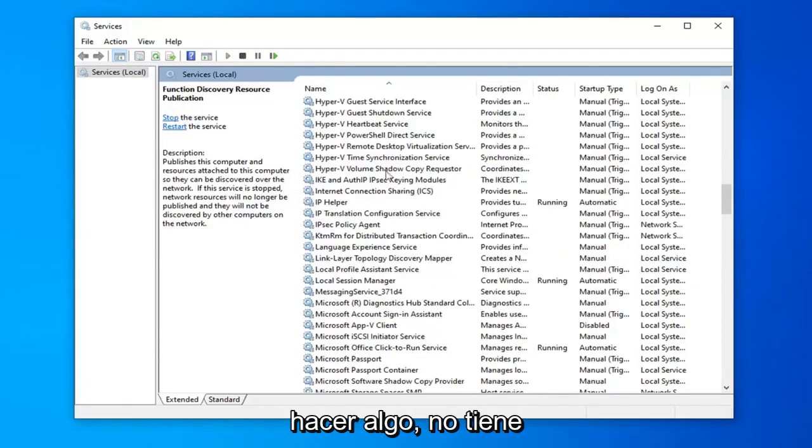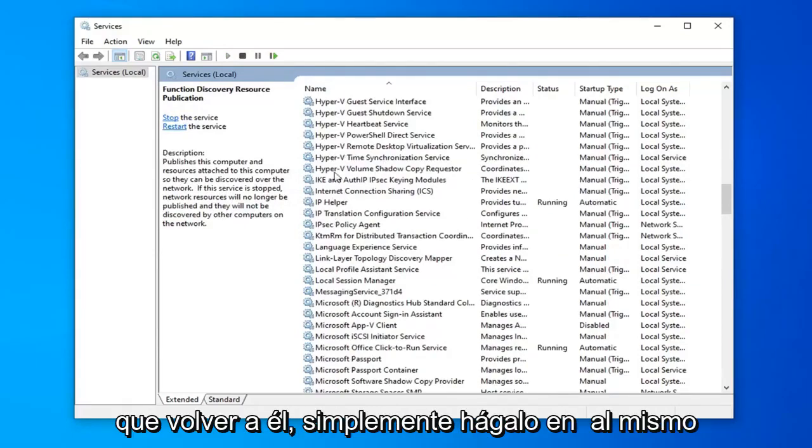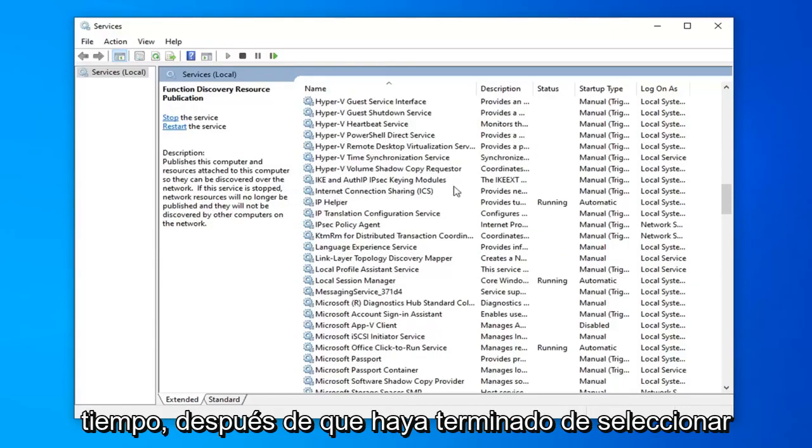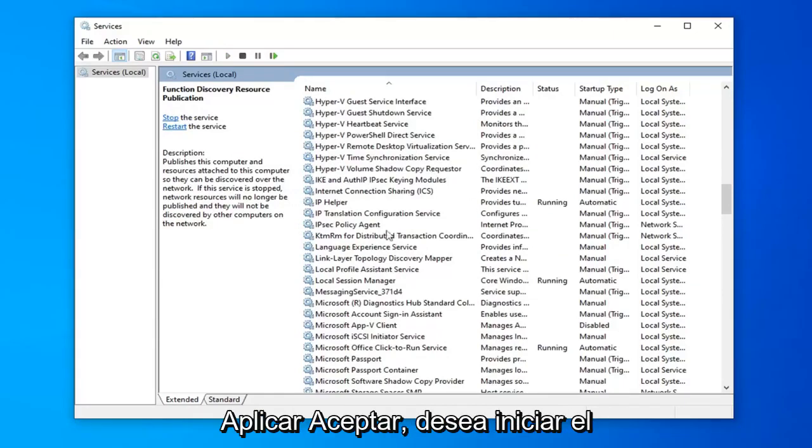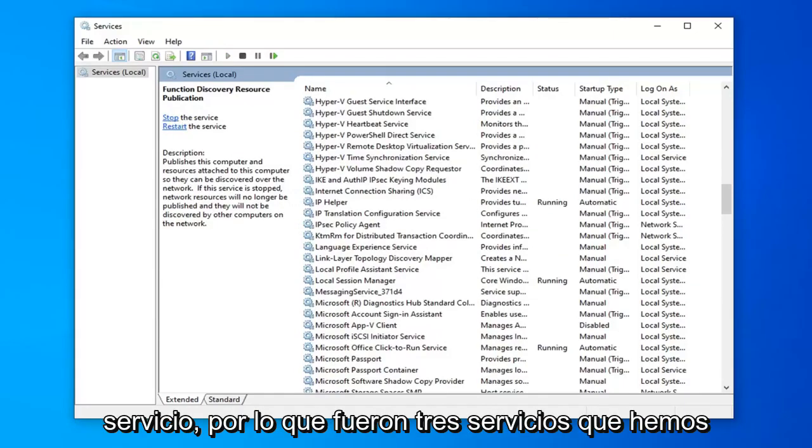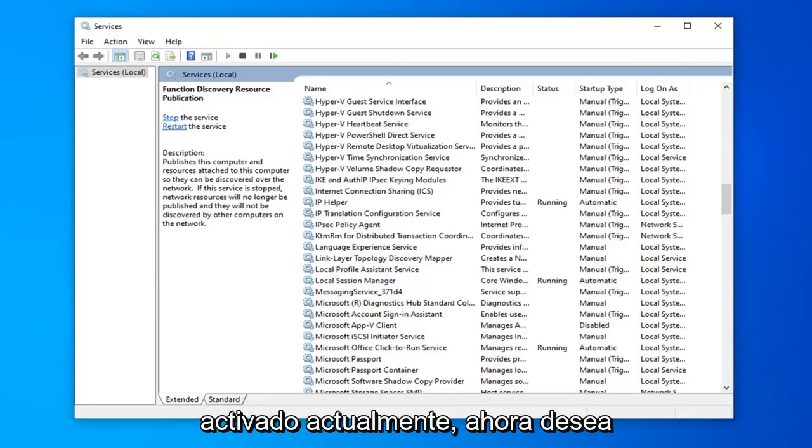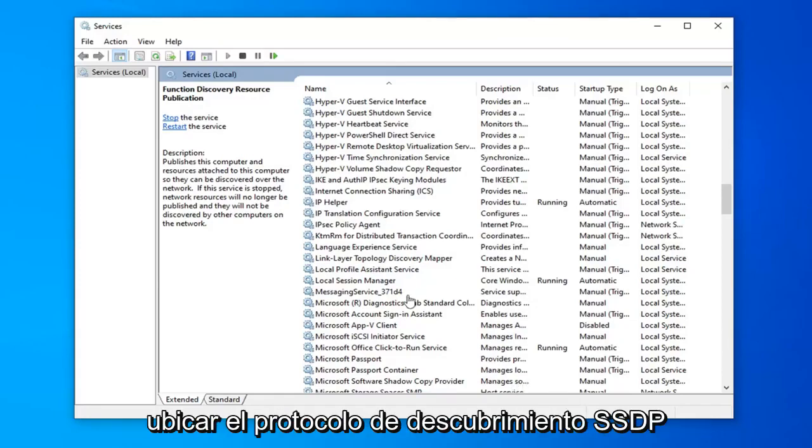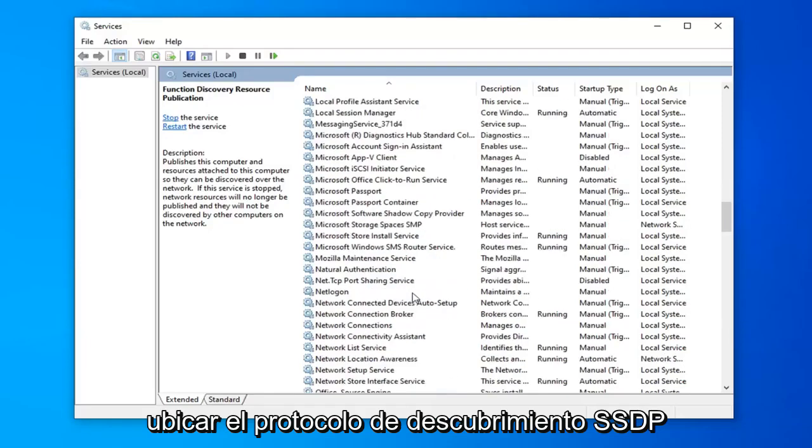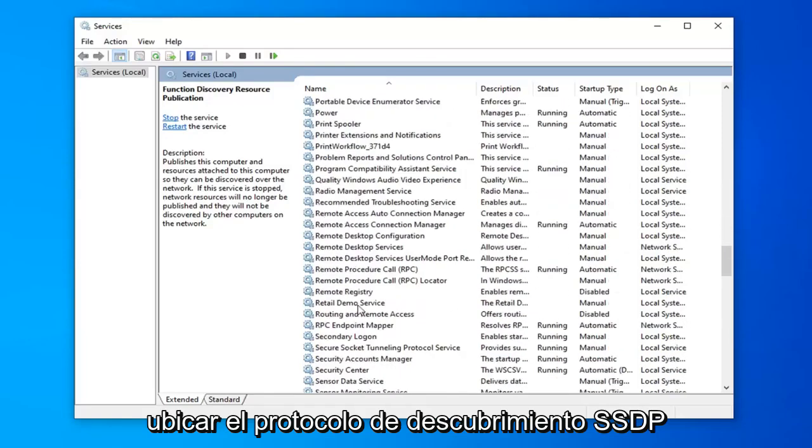But if you're watching this video before actually doing anything, you don't have to go back to it. Just do it at the same time after you're done selecting apply and ok. You want to start the service. So that was three services we've currently turned on. Now you want to locate the SSDP Discovery protocol.